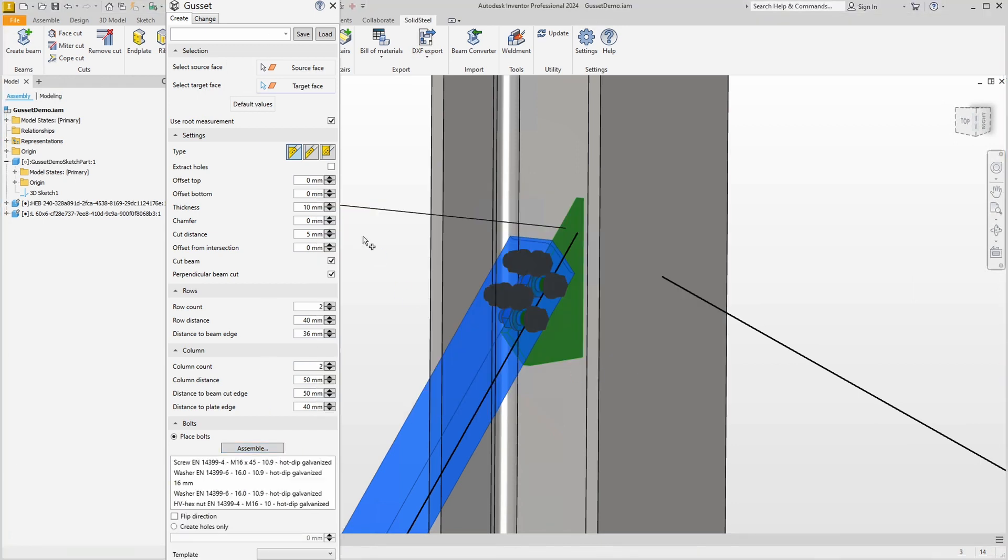Here we define the desired bolt and add the default mountings which are two washers and a nut. The grip length will be calculated automatically. Now we can see that the four bolts defined by rows and columns do not match the connection. Here we can simply set the number of rows to one. This looks better.